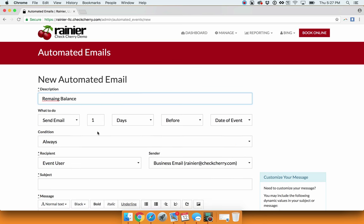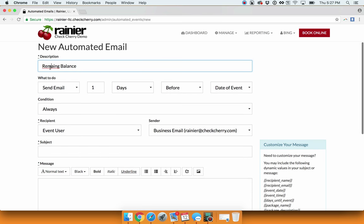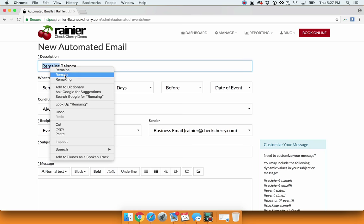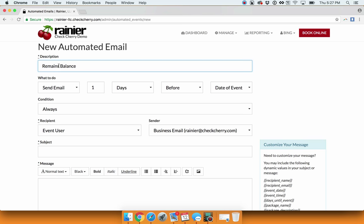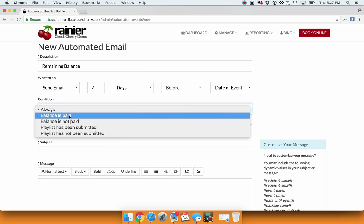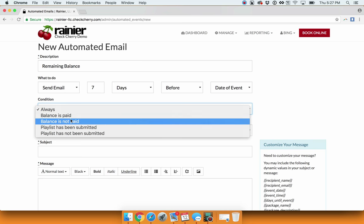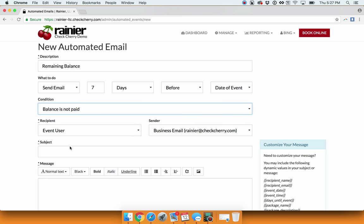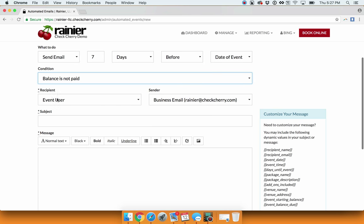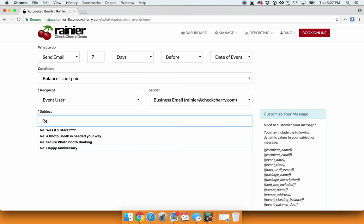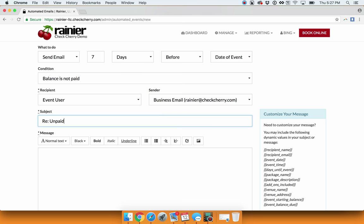We'll put Remaining Balance as our description. What would you like it to do? Send an email. Based on your preferences, we'll do an email seven days before the date of the event if a balance is not paid. It's going to send to the user from us. Subject: Unpaid balance.